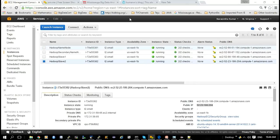A participant asks Kumar if he can see their screen, mentioning a previous request to install a mobile exome application. Kumar offers to pass the presenter role so the participant can share their screen.